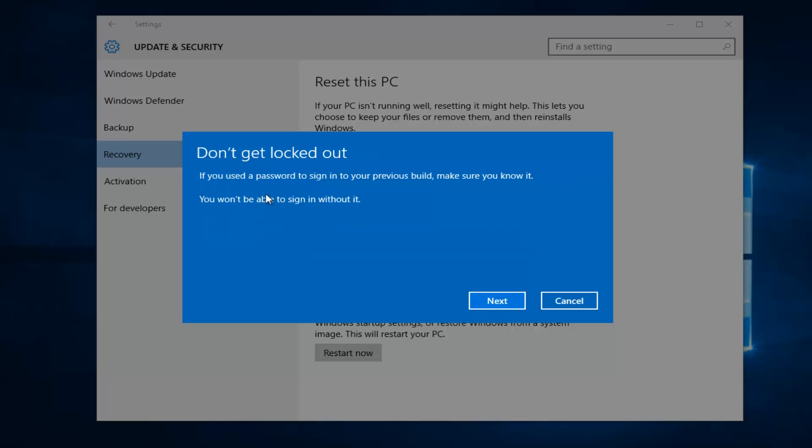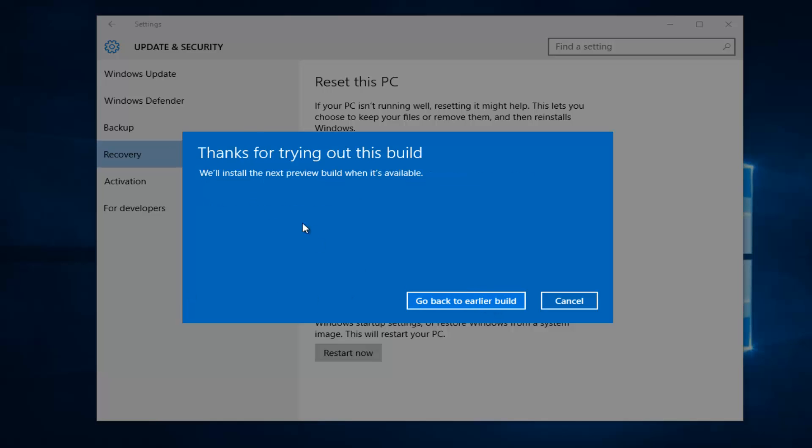And this is Don't Get Locked Out. If you use a password to sign into your previous build, make sure you know it. So if you've changed your password since you last installed a new Windows 10 build, you're going to have to revert back to that one. So just make sure you're aware of that. And then left-click on Next.